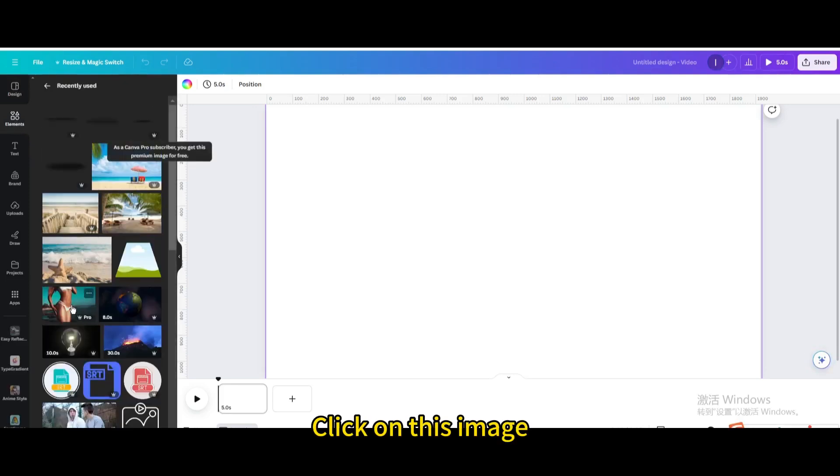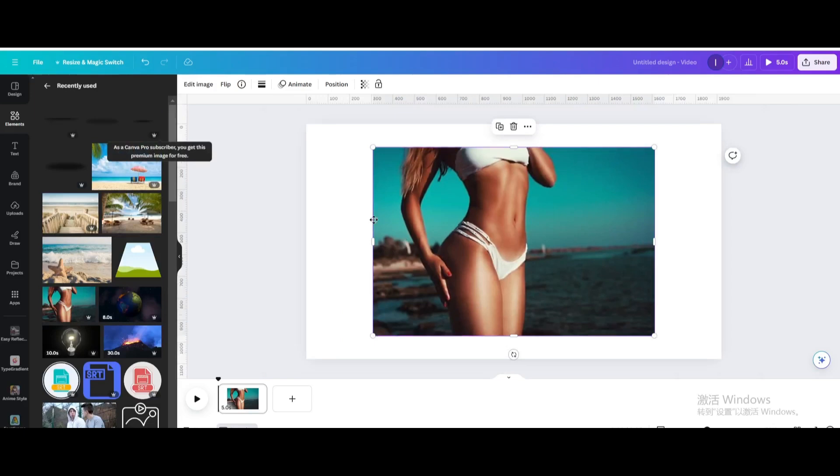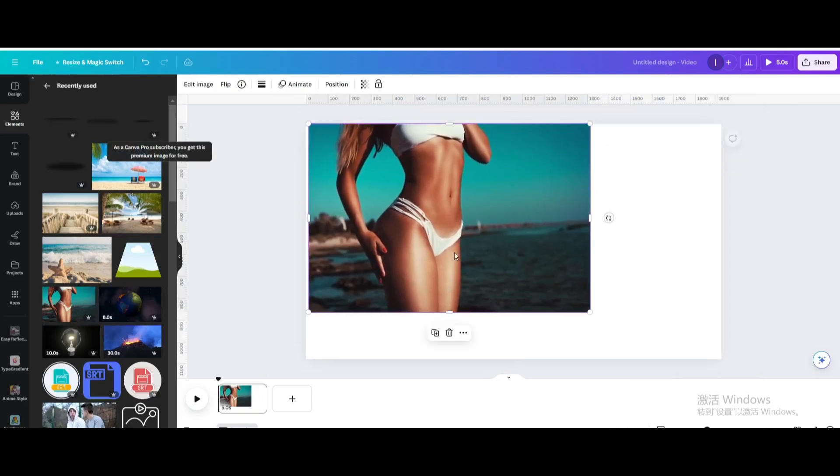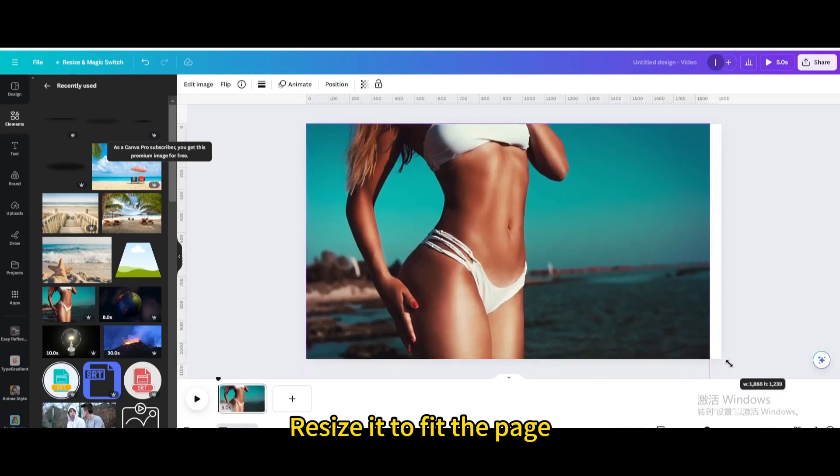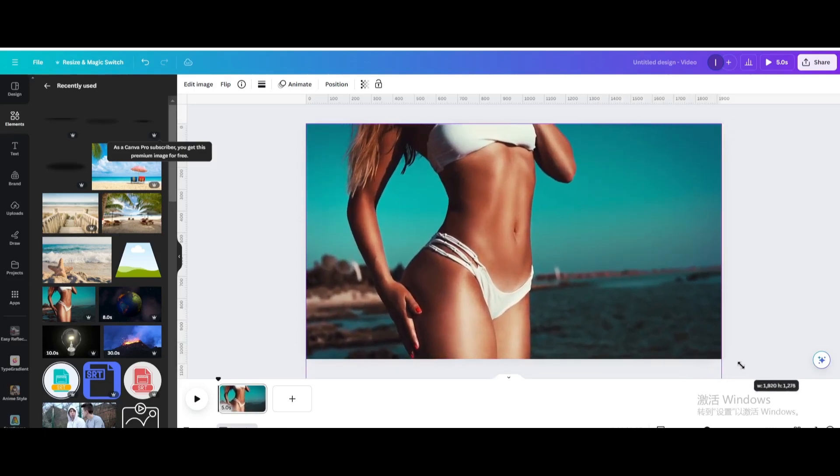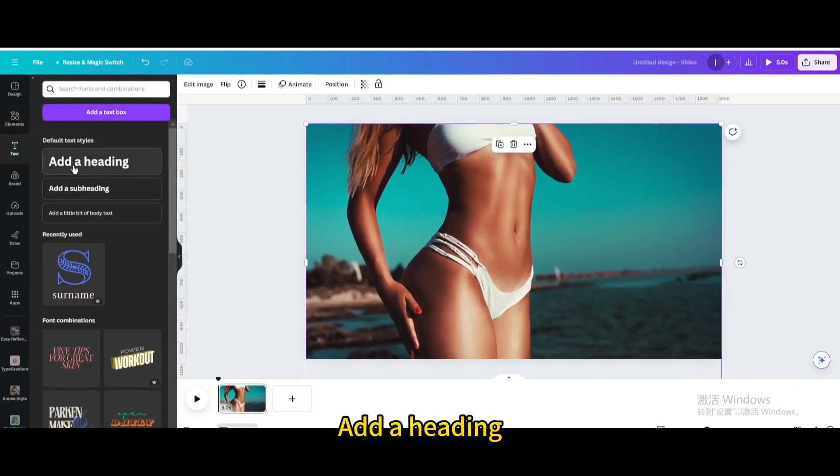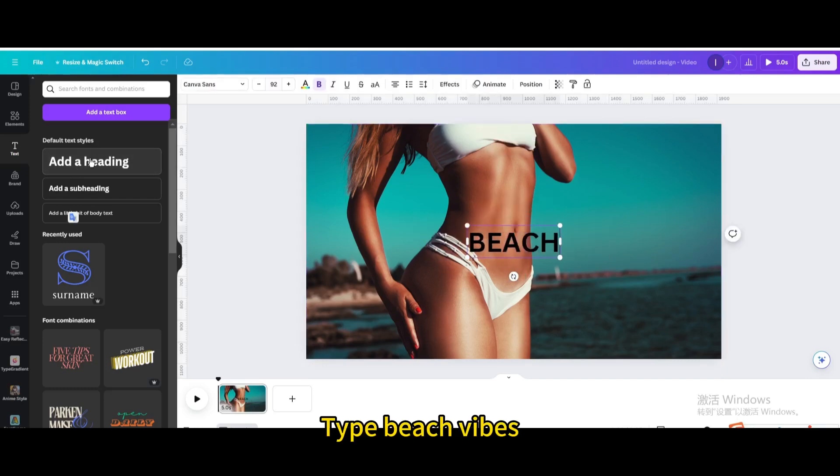Click on this image. Resize it to fit the page. Go to text. Add a heading. Type beach vibes.